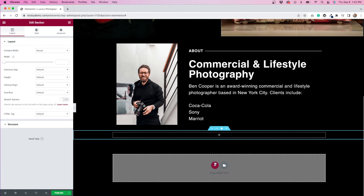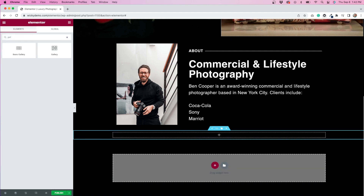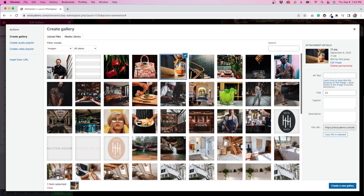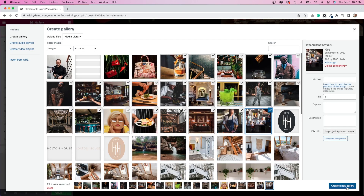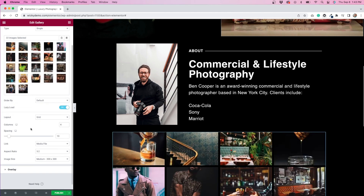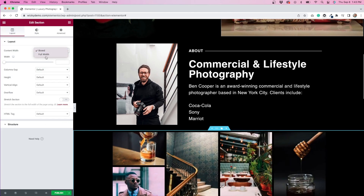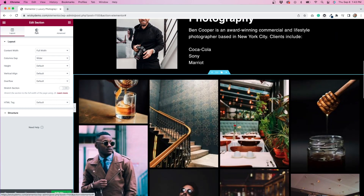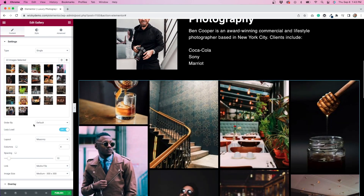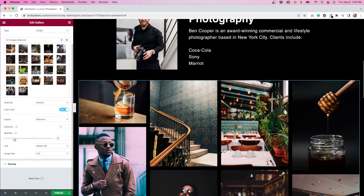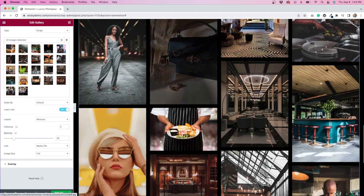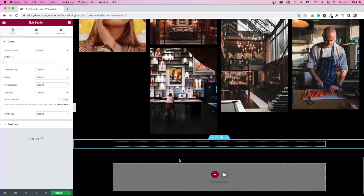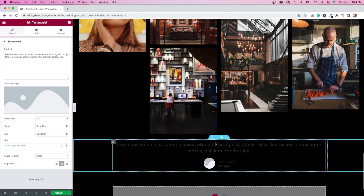Next, I'll add a gallery widget to showcase Ben's portfolio. Underneath that, I'll add a testimonial widget.